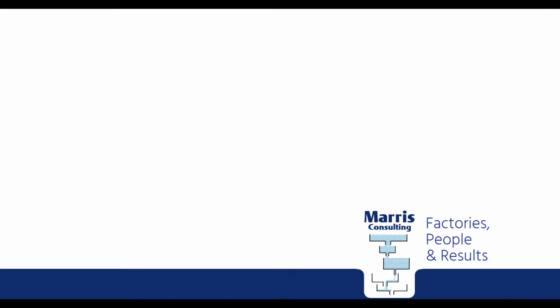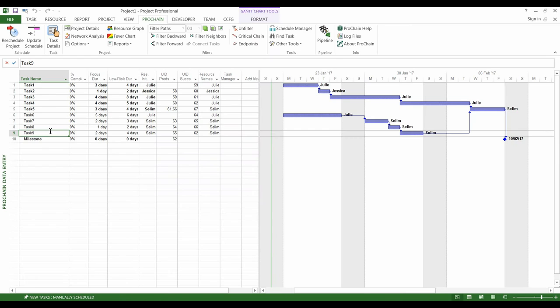Hello, the goal of this video is to present how to plan and monitor a project using the critical chain principles.